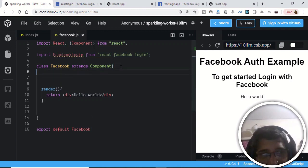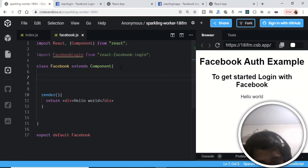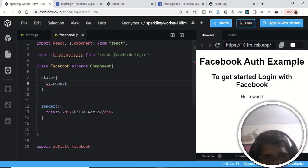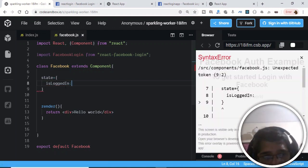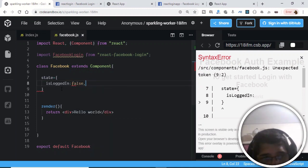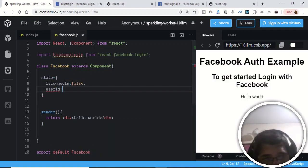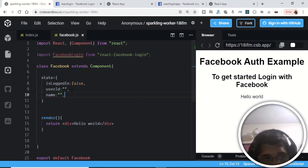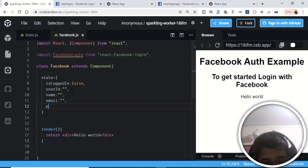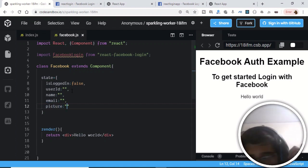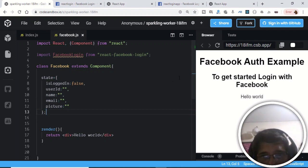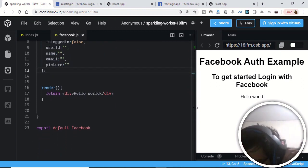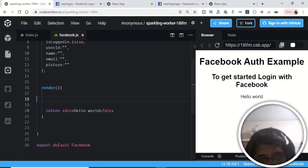Now we need to set up some state variables. Before the render method, declare state. The first variable is 'isLoggedIn' with a default value of false. The second is 'userId', which will be empty. Similarly, declare 'name', 'email', and 'picture' — all empty by default. These are the state-level variables we have declared.